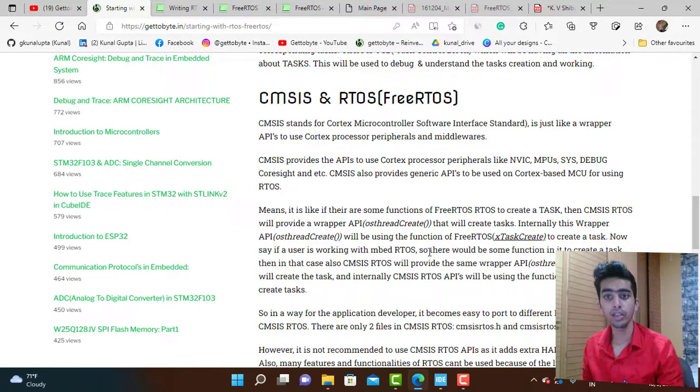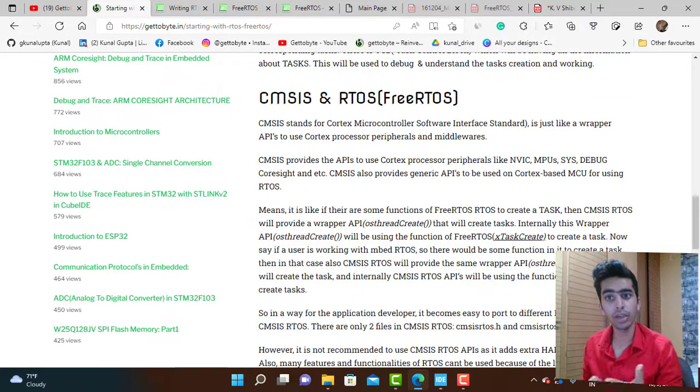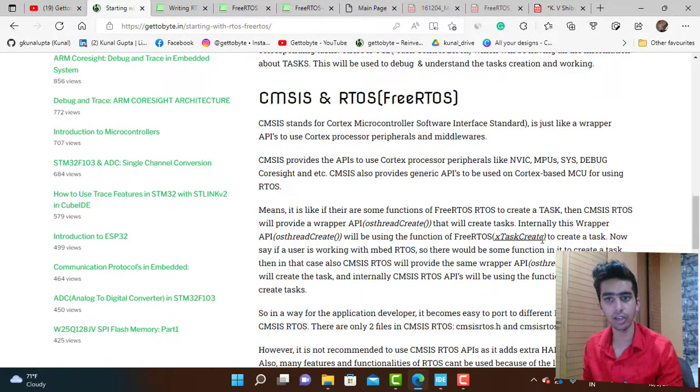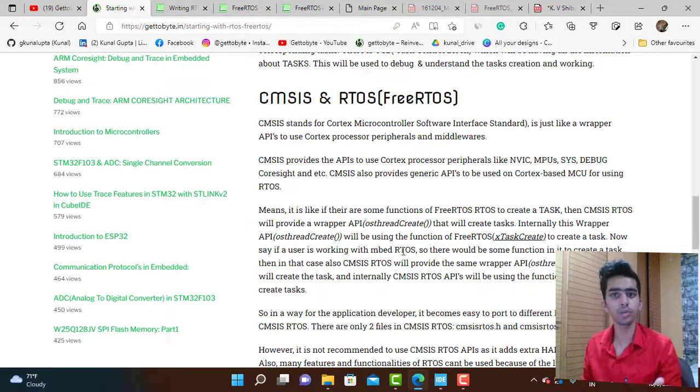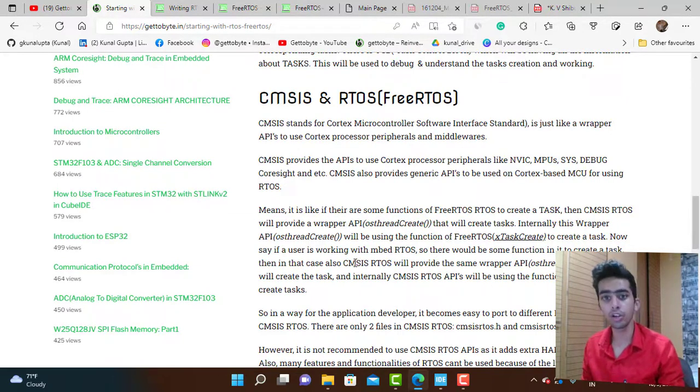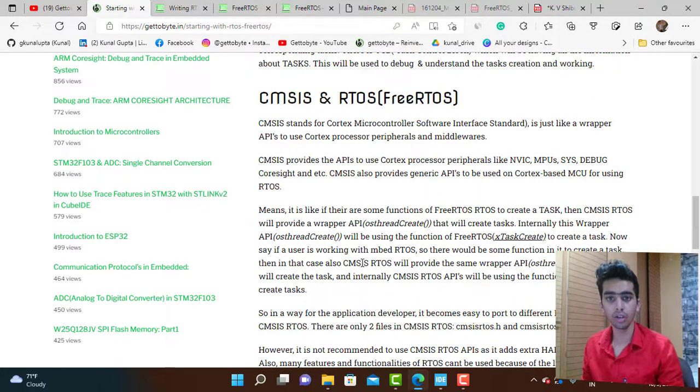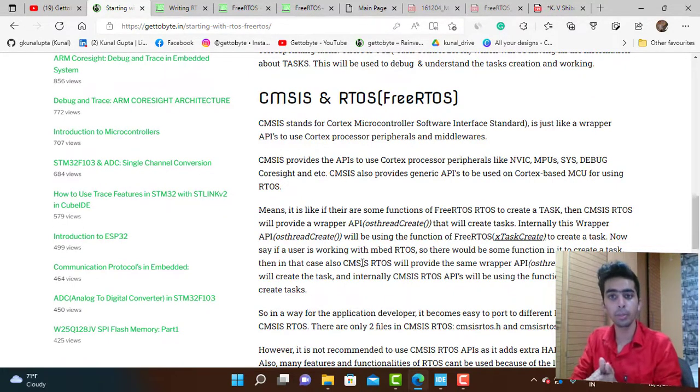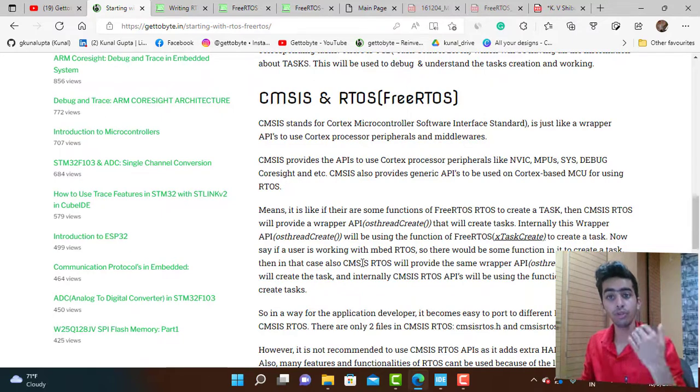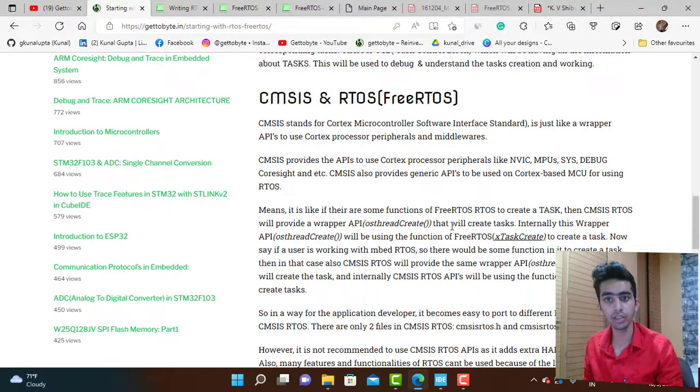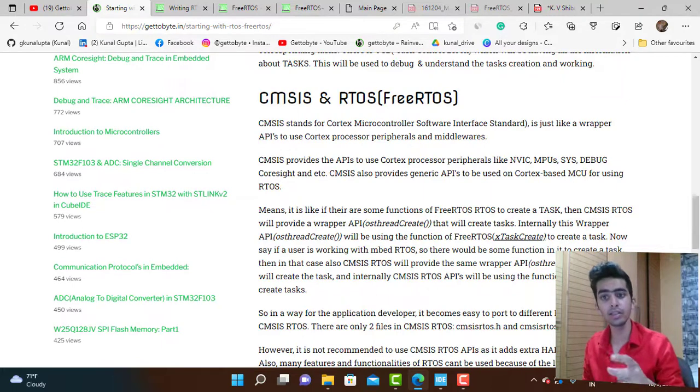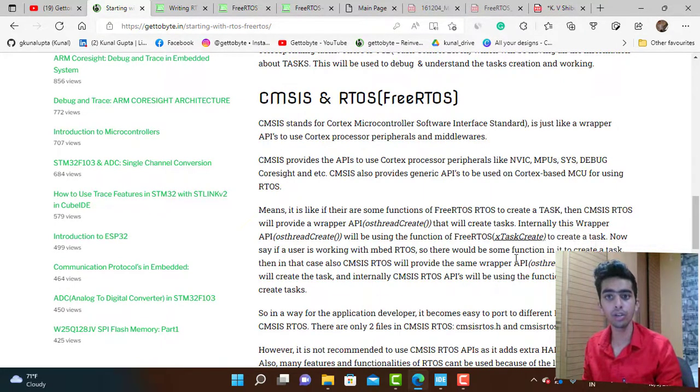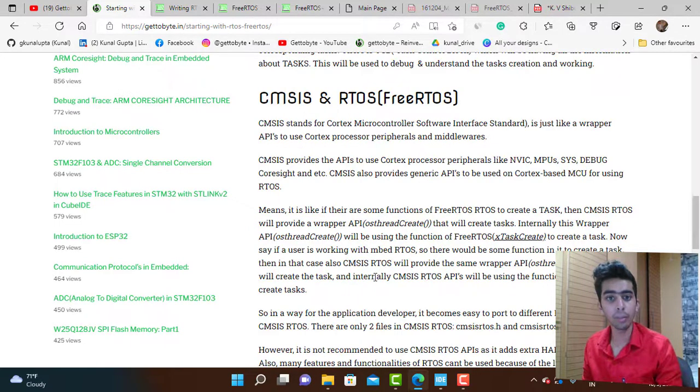This function will be using the function of FreeRTOS that creates a task, which is xTaskCreate. Now say if a user is working with embOS, a different RTOS, and there are some functions in embOS to create a task, CMSIS RTOS will provide the same wrapper API.